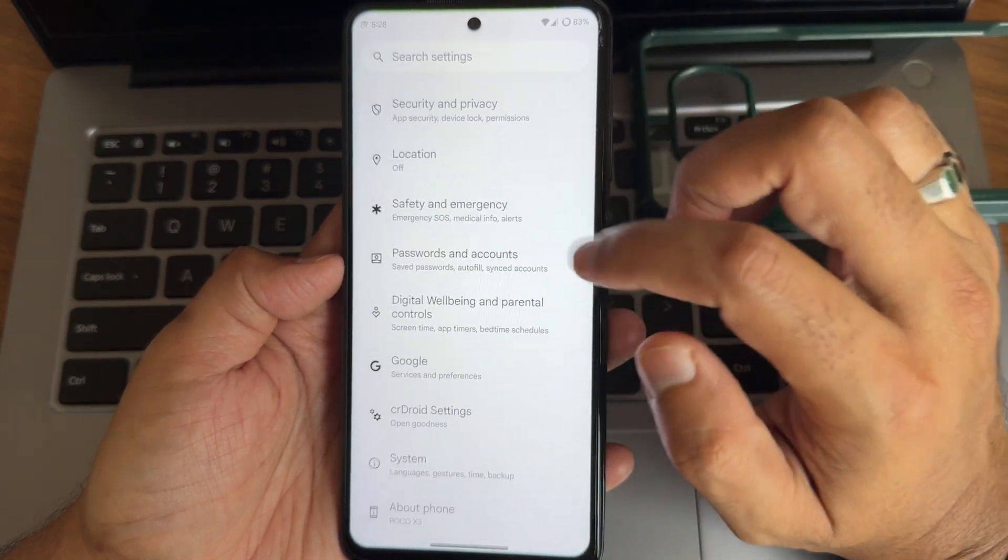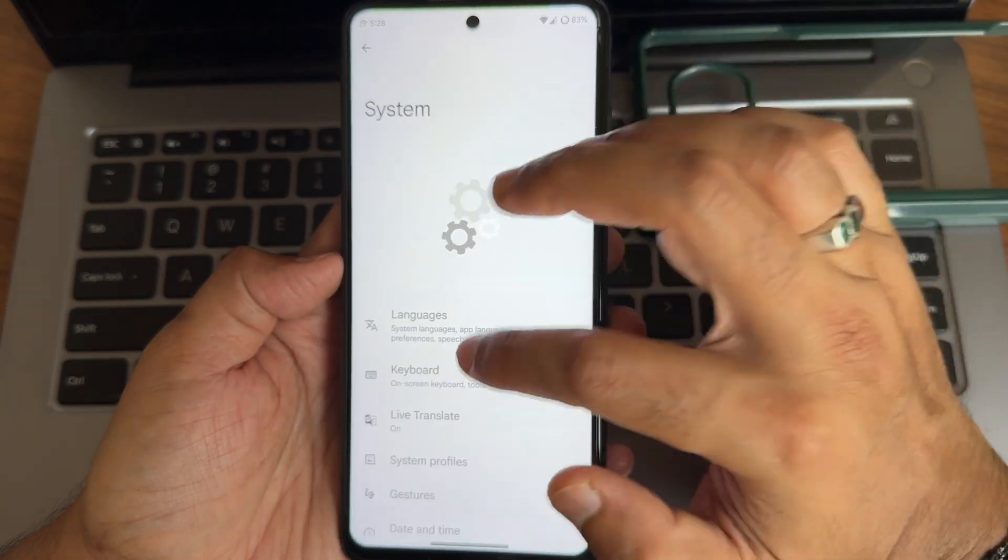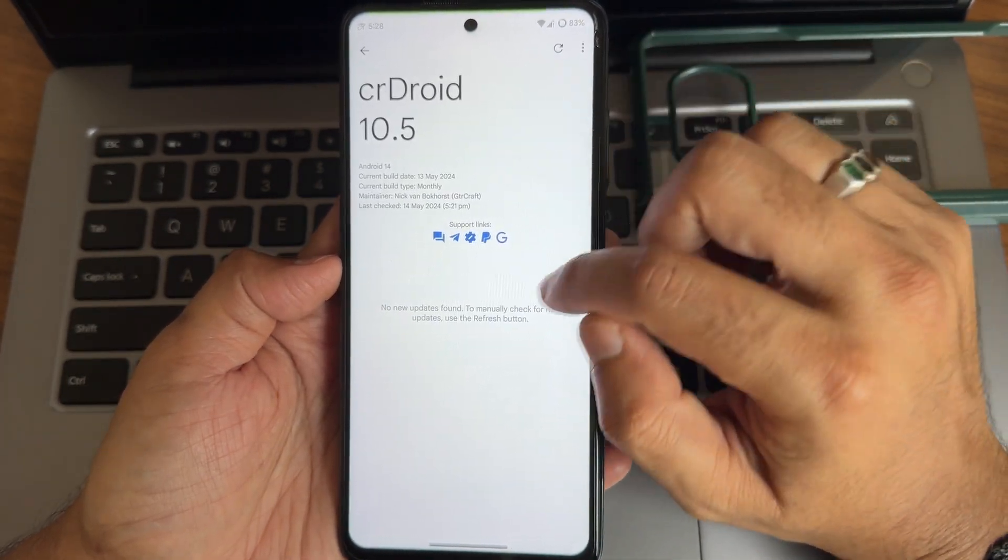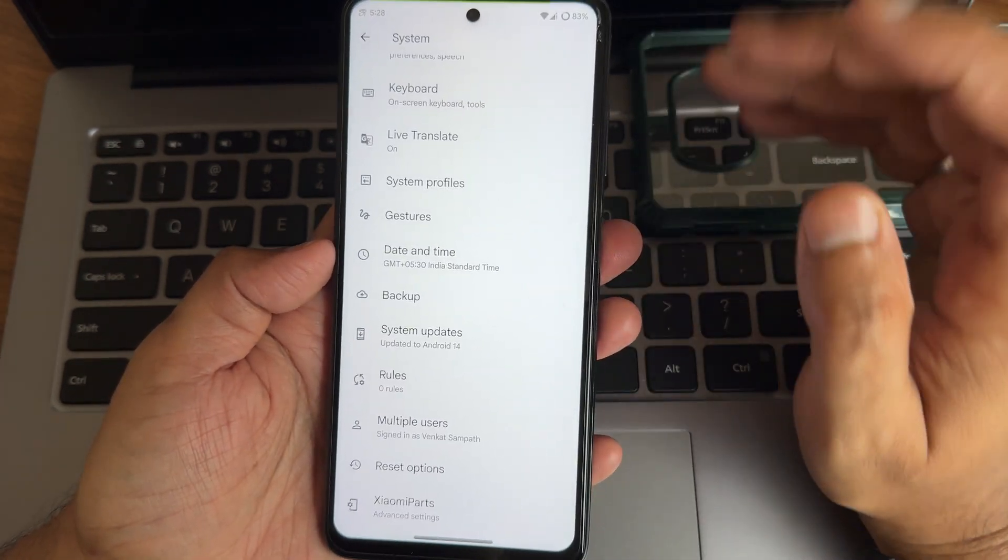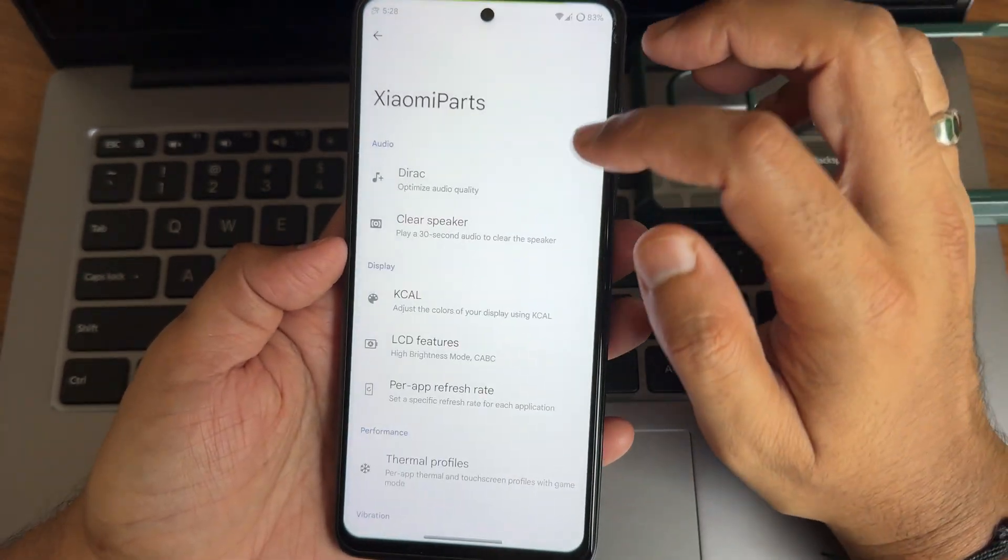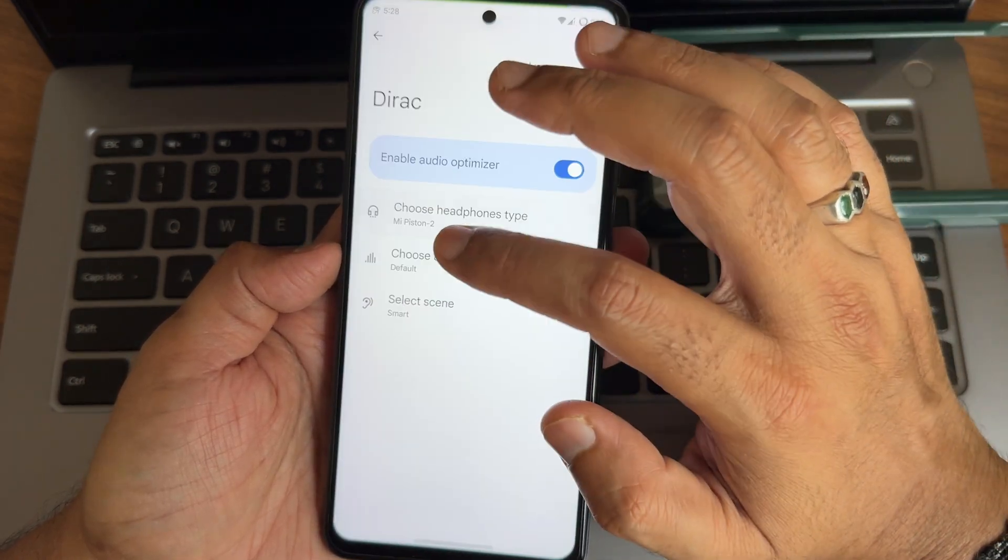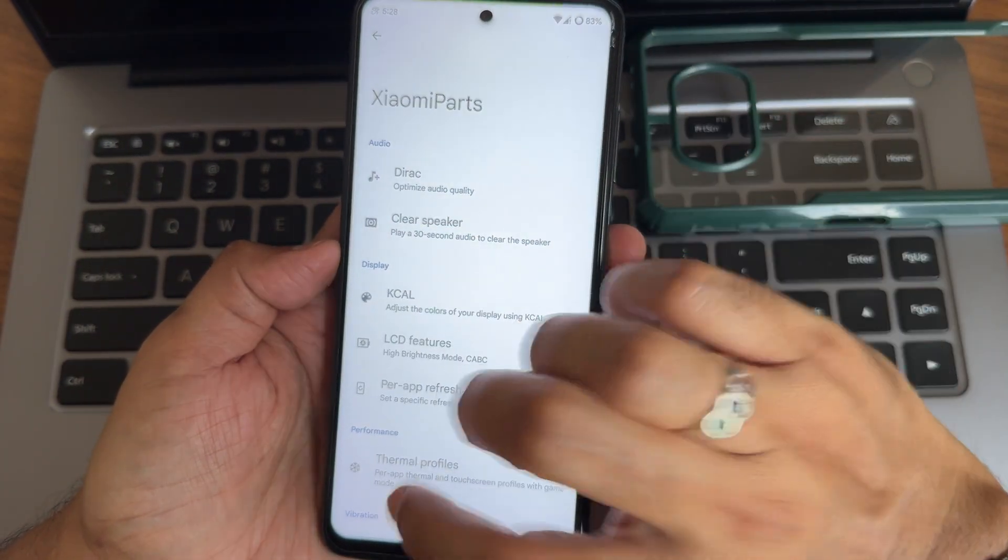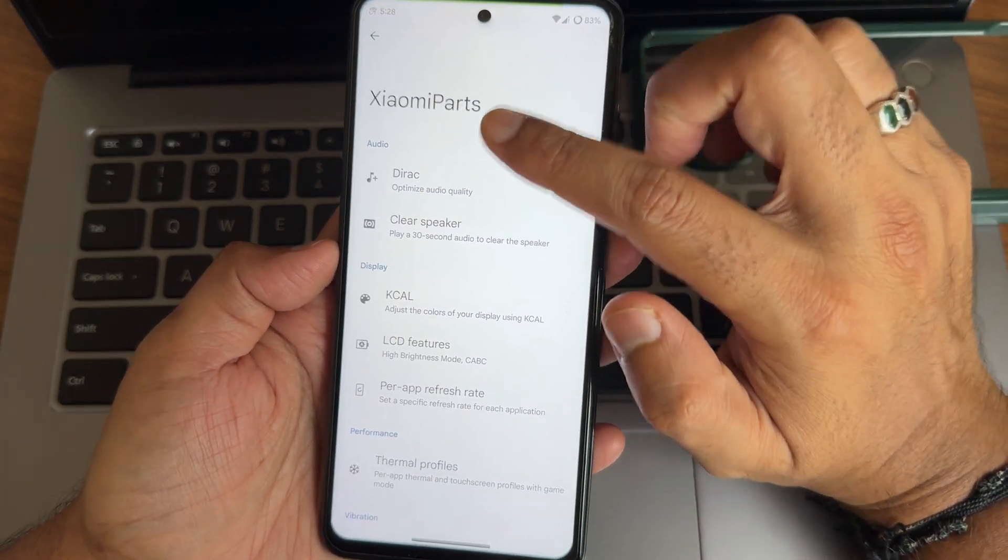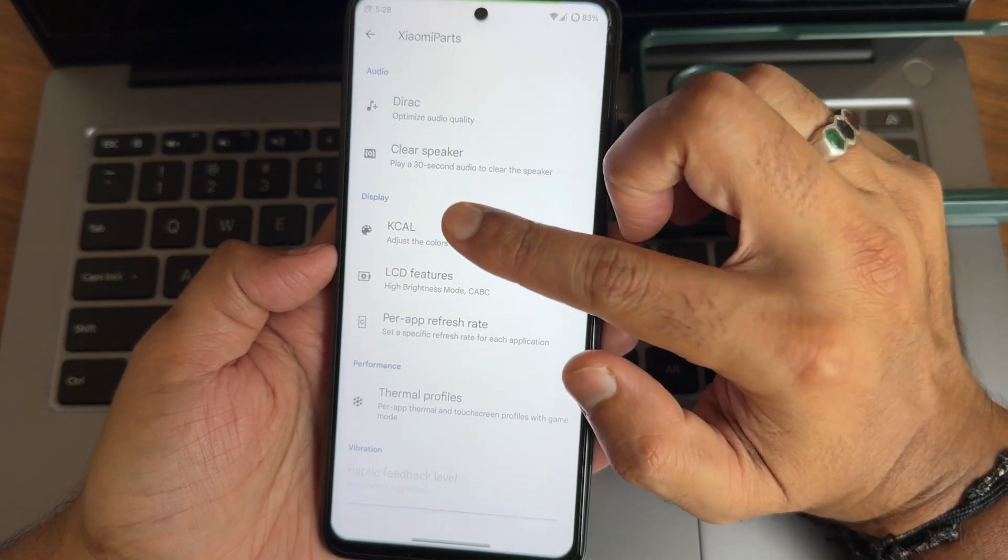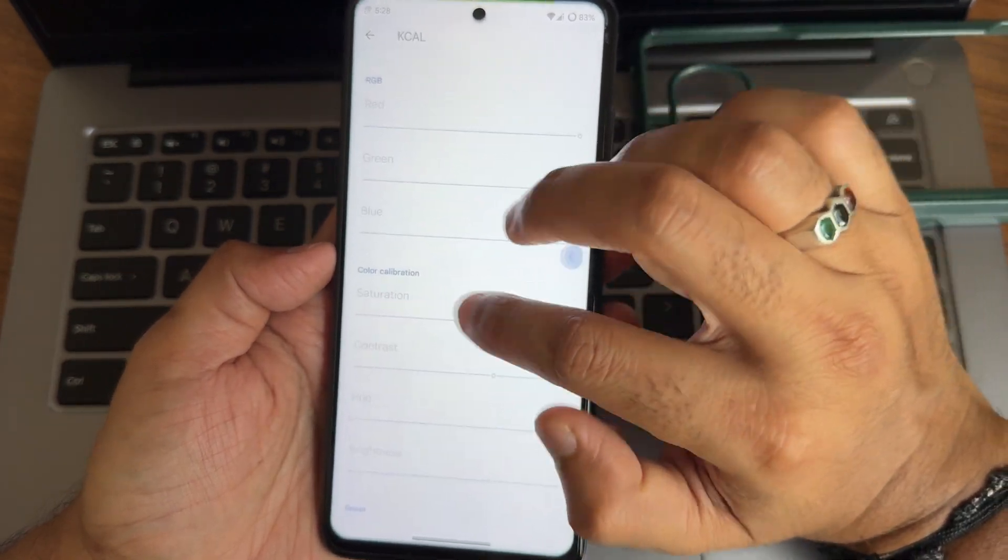About CrDroid. Now we're into the actual settings here. Into the system if we go into updates there will be updated but I recommend to flash through recovery. Check out the flashing method and what is that recovery use in the description. In the Xiaomi parts you get this direct sound settings here. You can choose the headphone type and preset and smart scene selection from here. Thermal profiles are also included in the Xiaomi parts. Those are not given in the direct settings that you need to keep in mind. Again KCAL, these things don't touch it out whenever you need it. Then only use these features. Per app refresh rate is given, you can select it out. Clear speaker is also included.